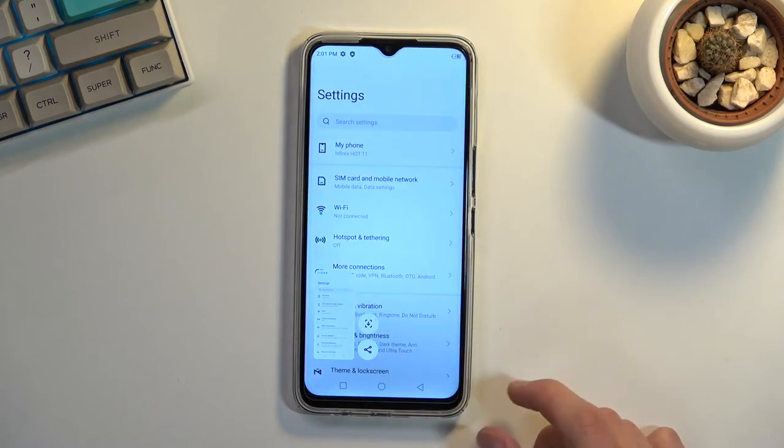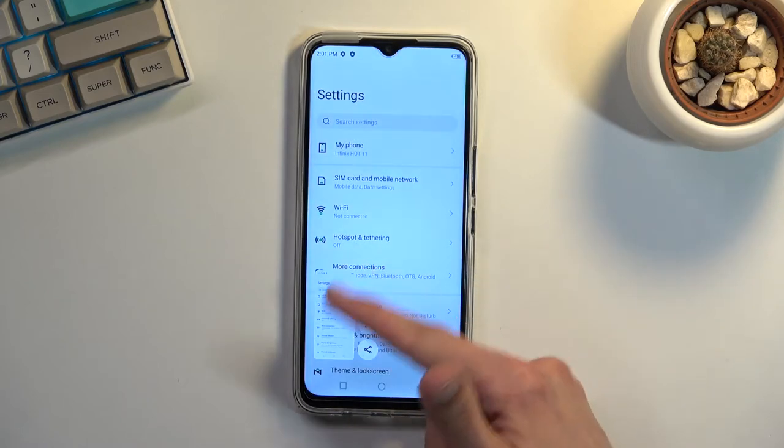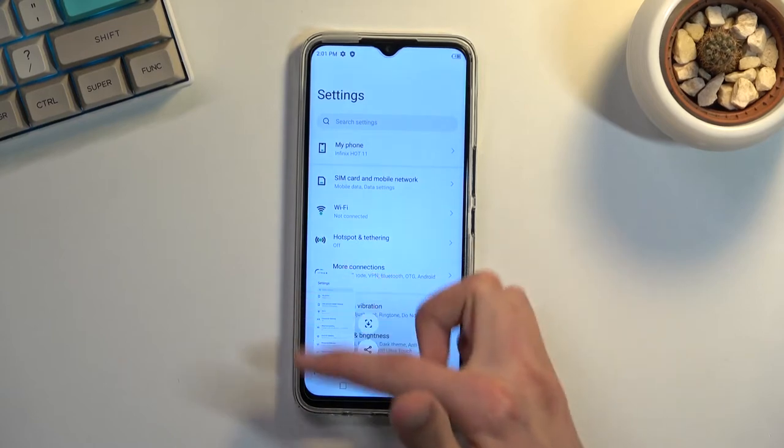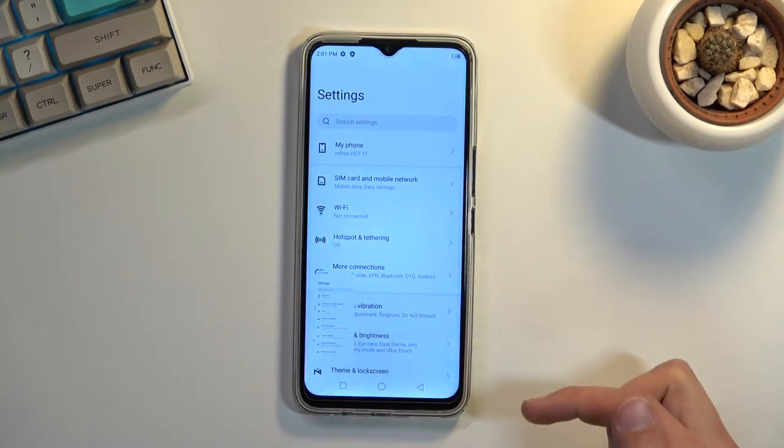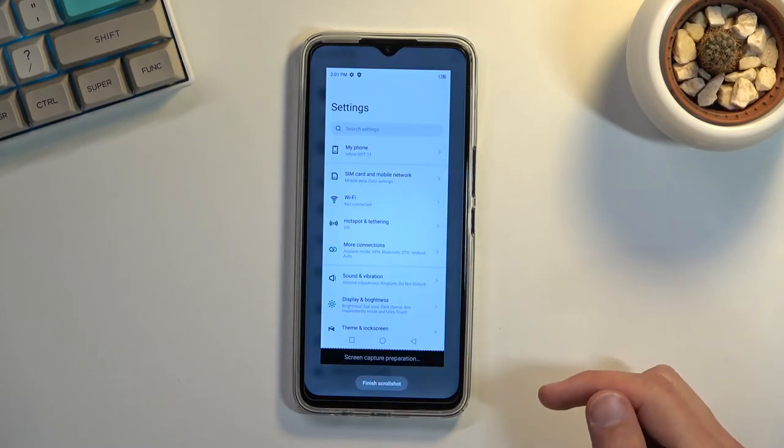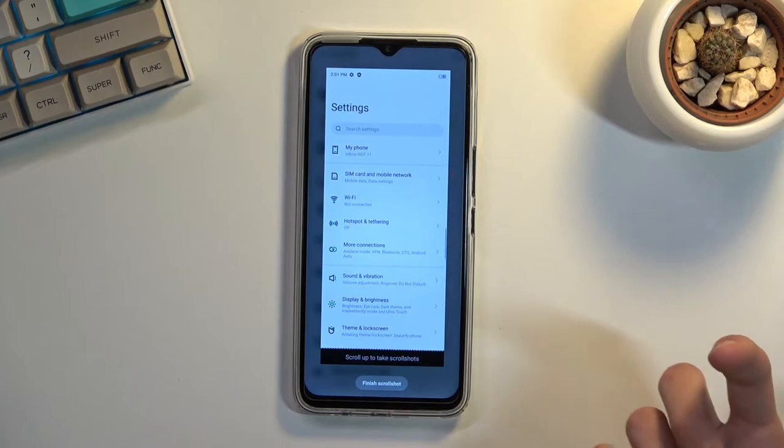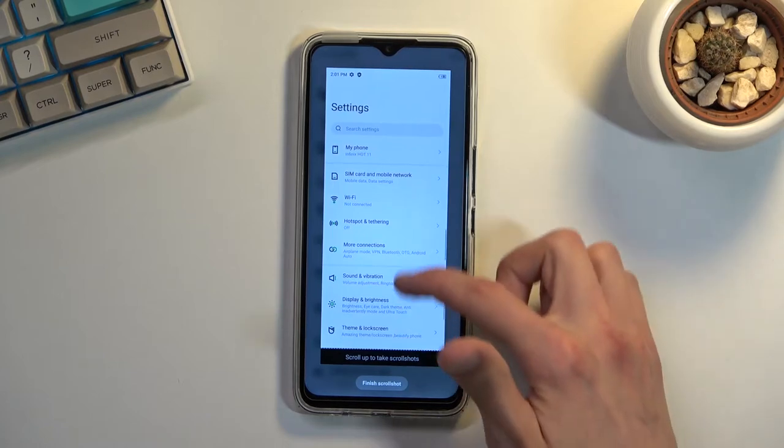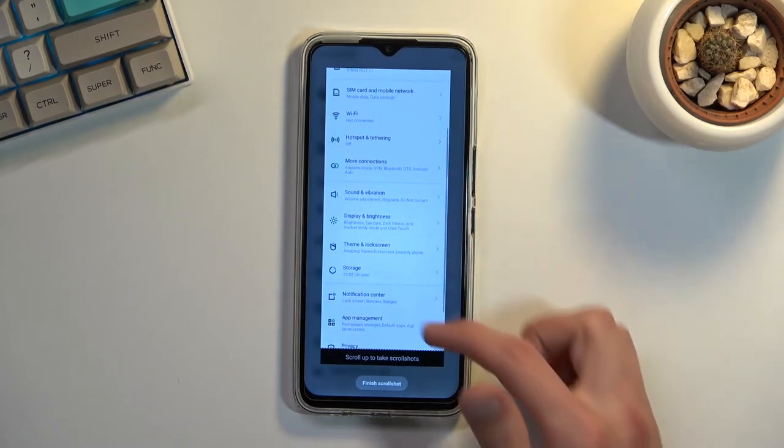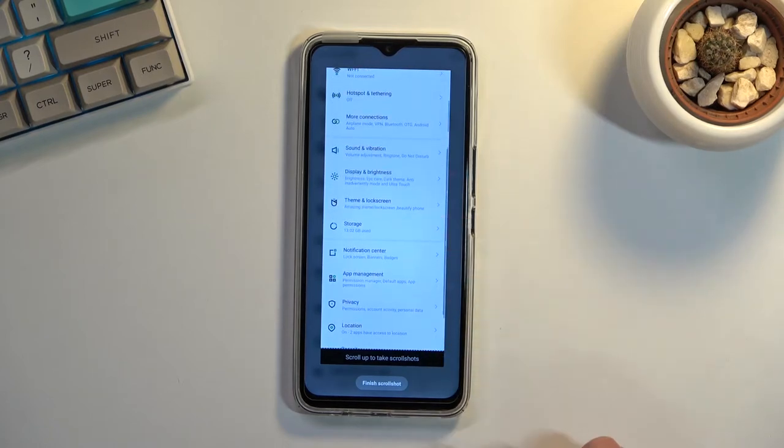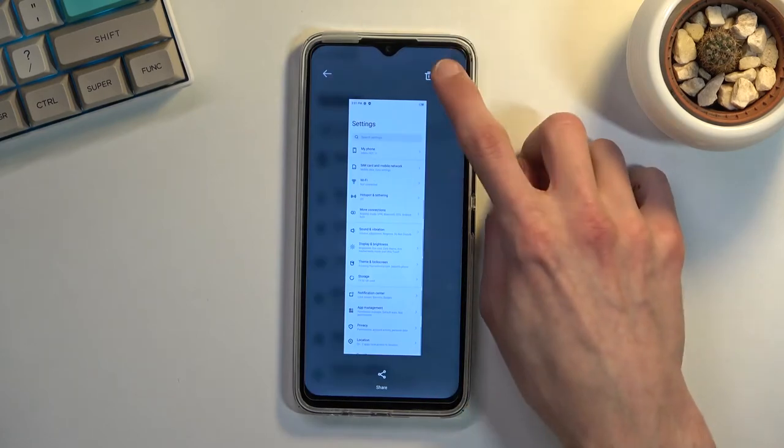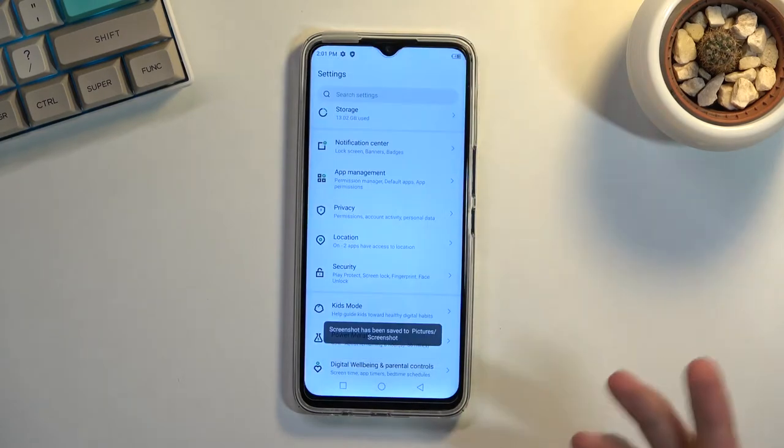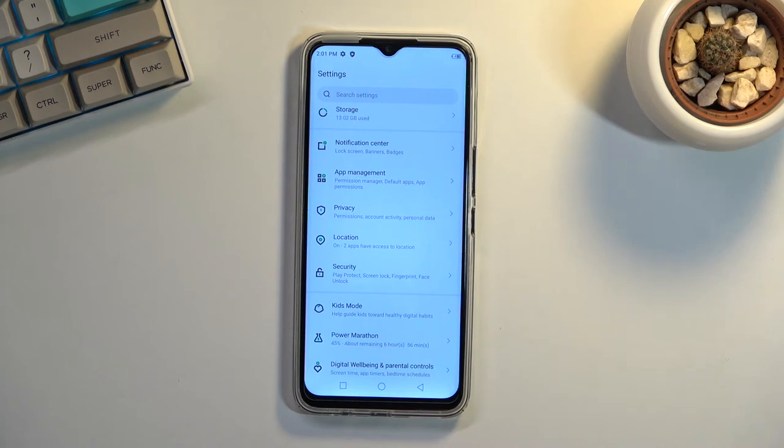Once you capture a screenshot, you can see it right over here. We also have an option to have a scrollable one, so you can scroll down a little bit, finish scrolling, and it captures a longer version of the screenshot. You can just click on save from here and it captures the long one.